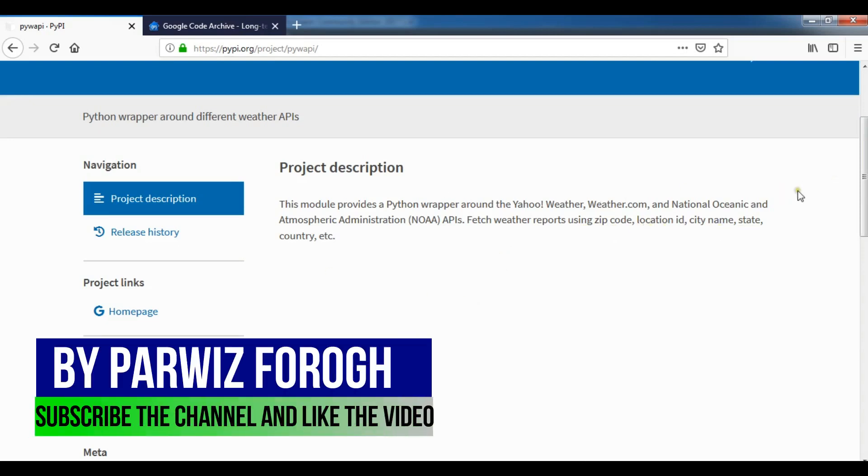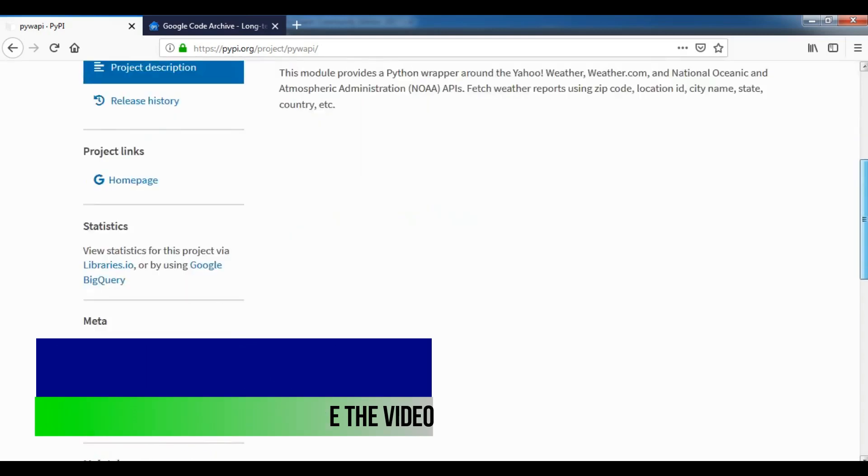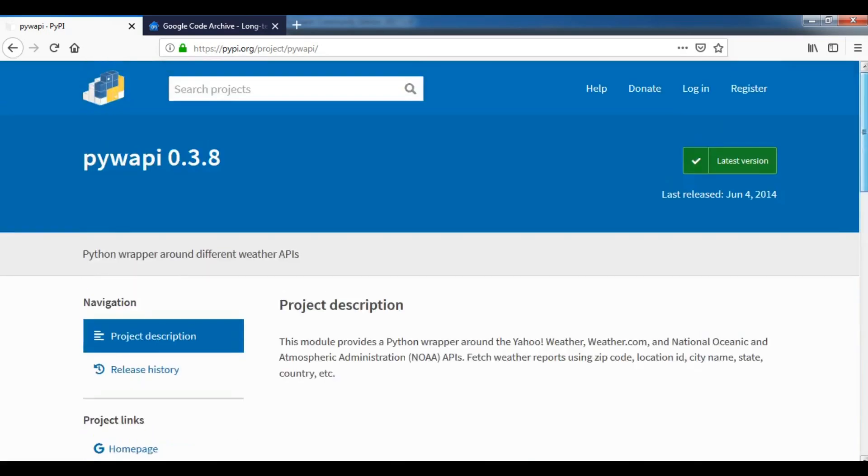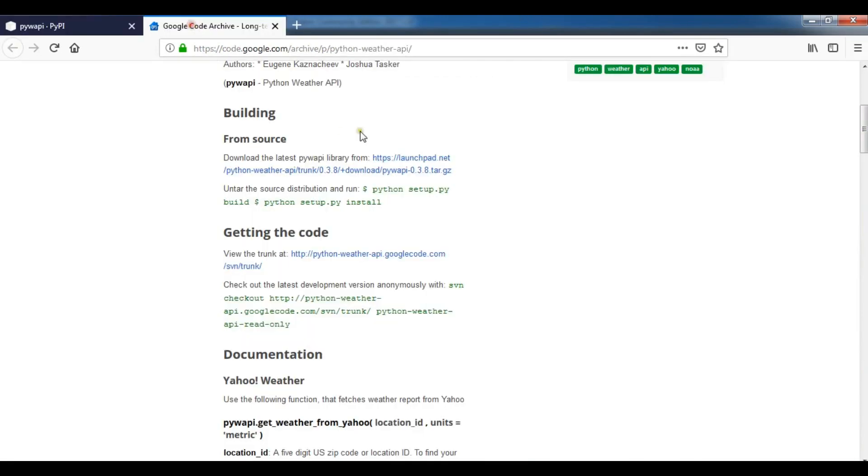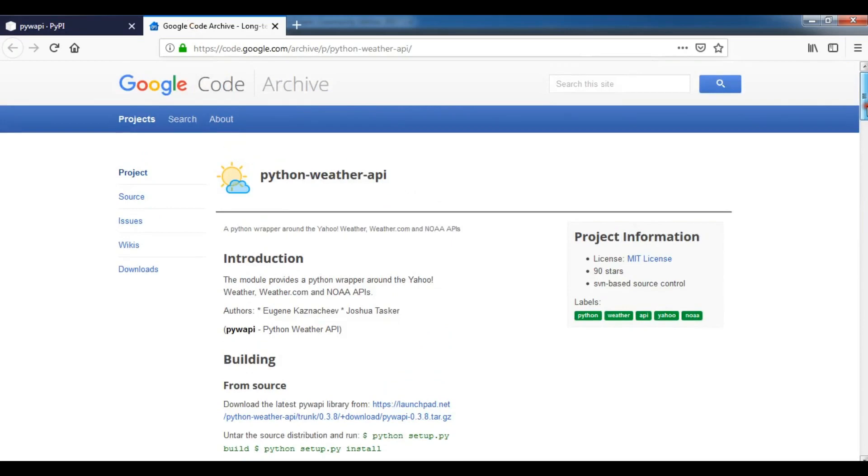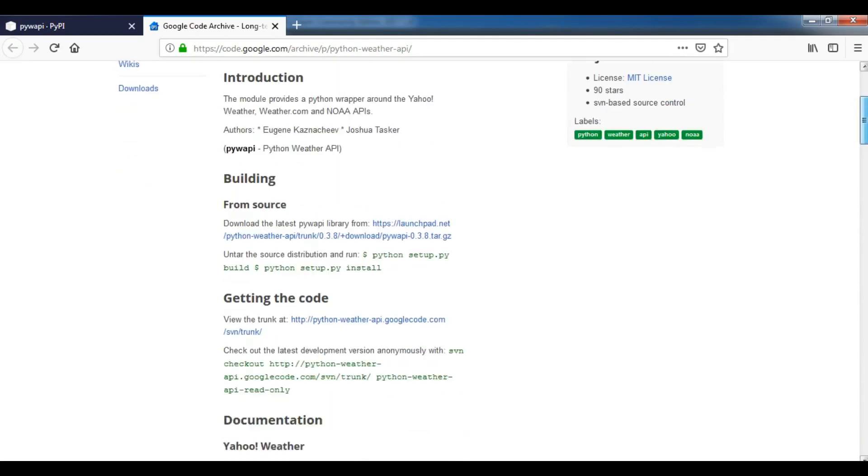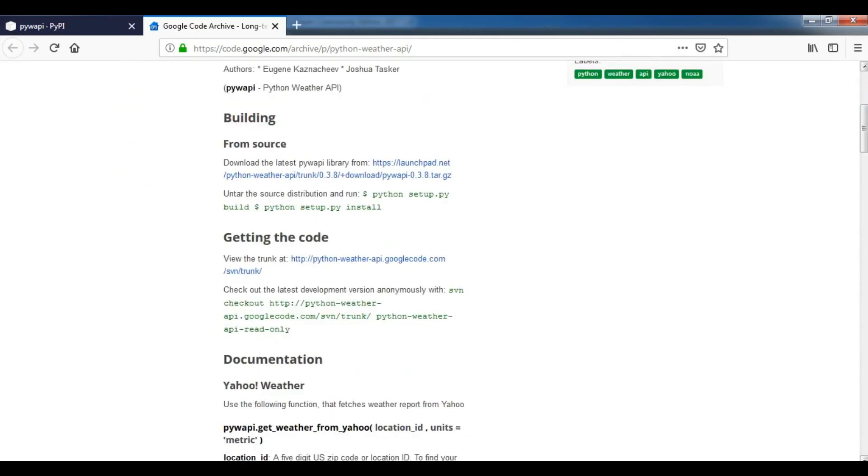Now you cannot install this through pip because this is an older library. But if you see the documentation, I will add this link to the video description. This is the Python Weather API, pyywapi.